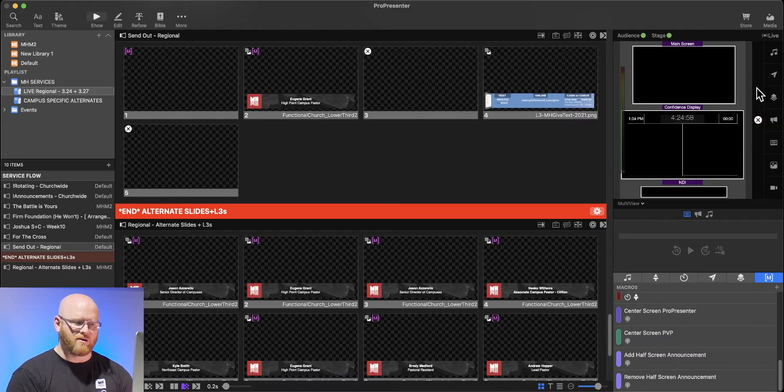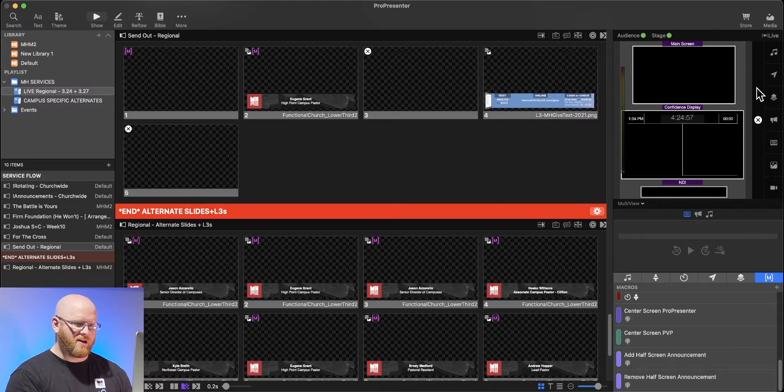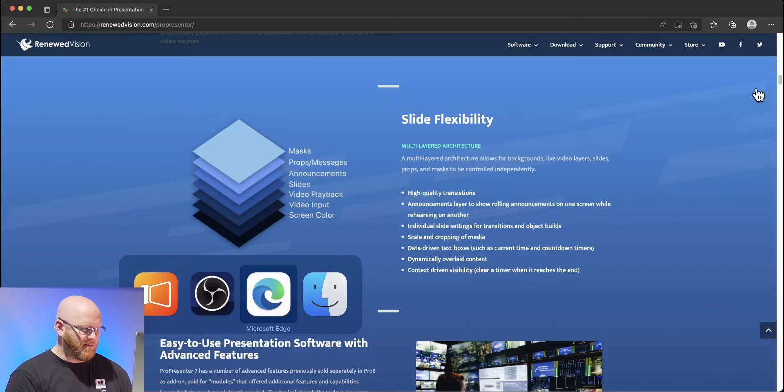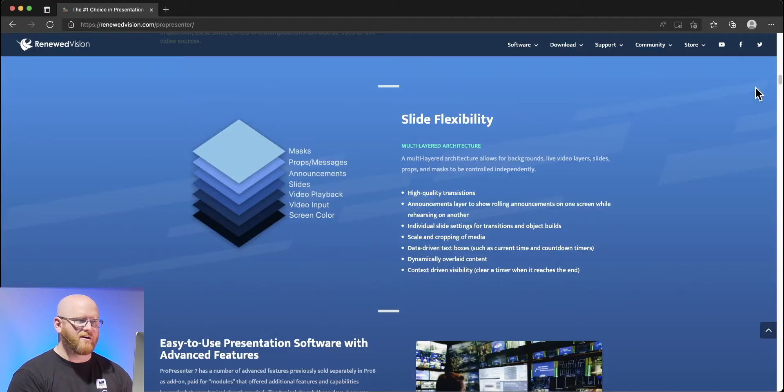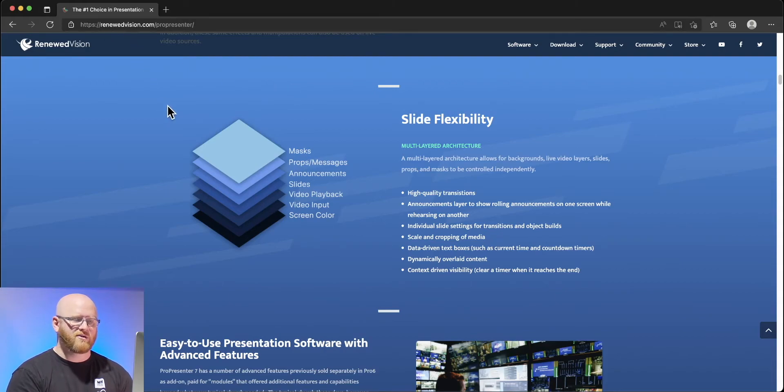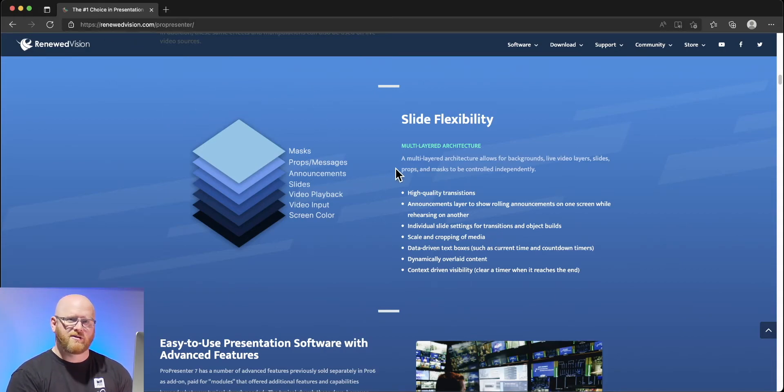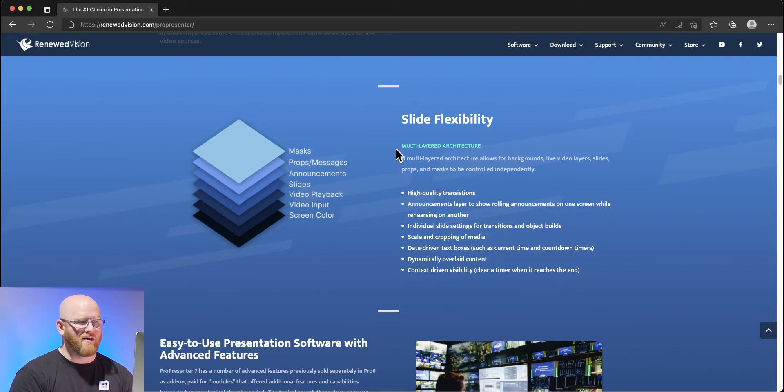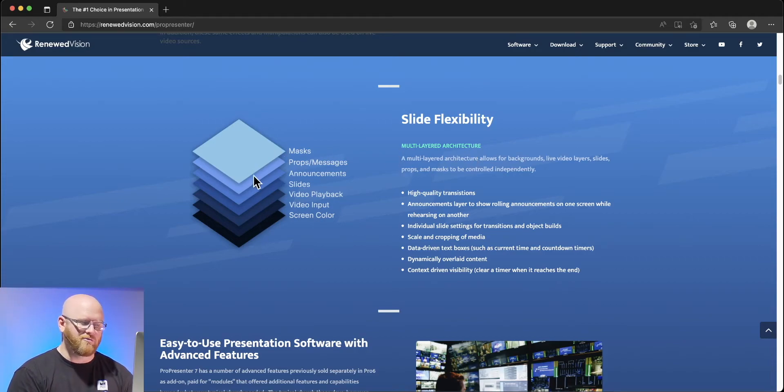I could clear each of those layers independently, or I could clear them all at once. Let's take a look at what makes all of that happen. I'm going to open up my web browser here. I'm on Renewed Vision's website, and under the ProPresenter features they have this great explanation of how these slides are being displayed on your screen.